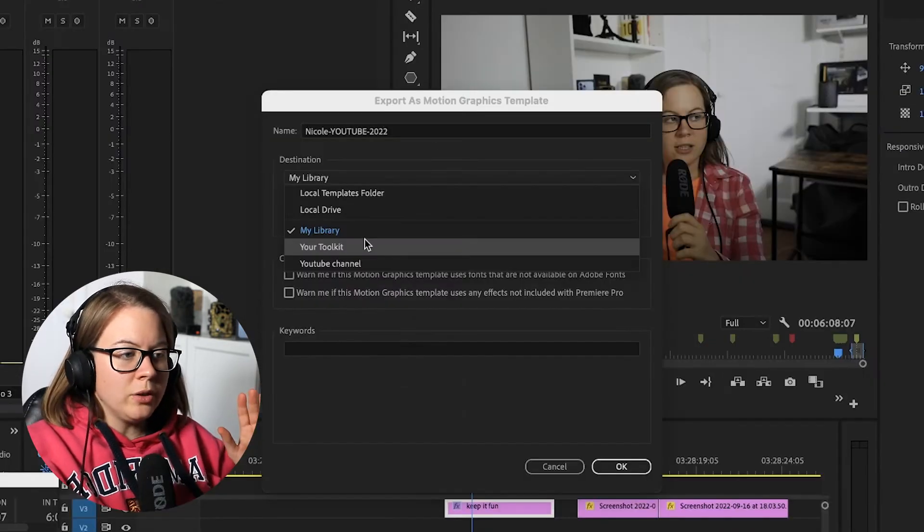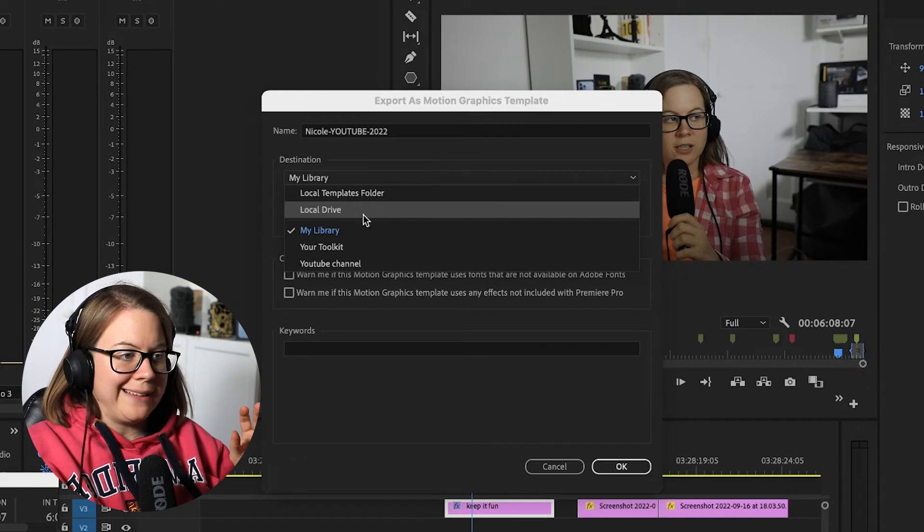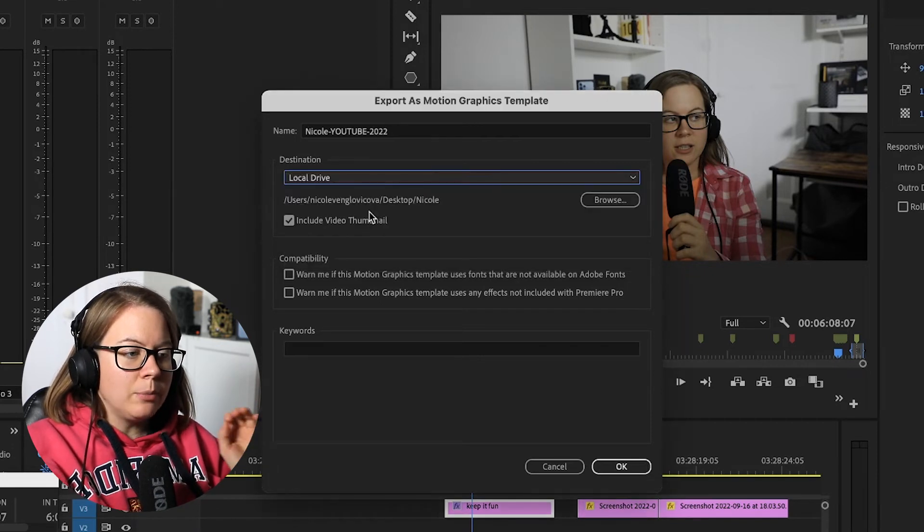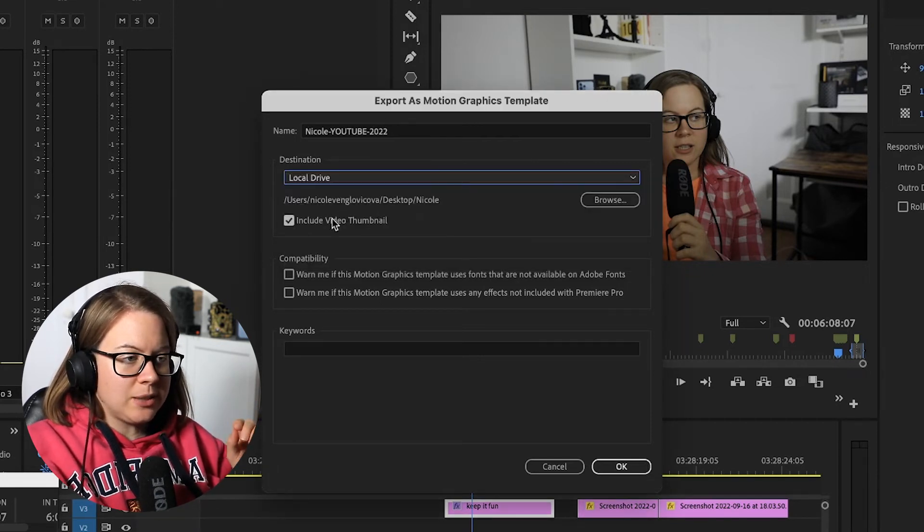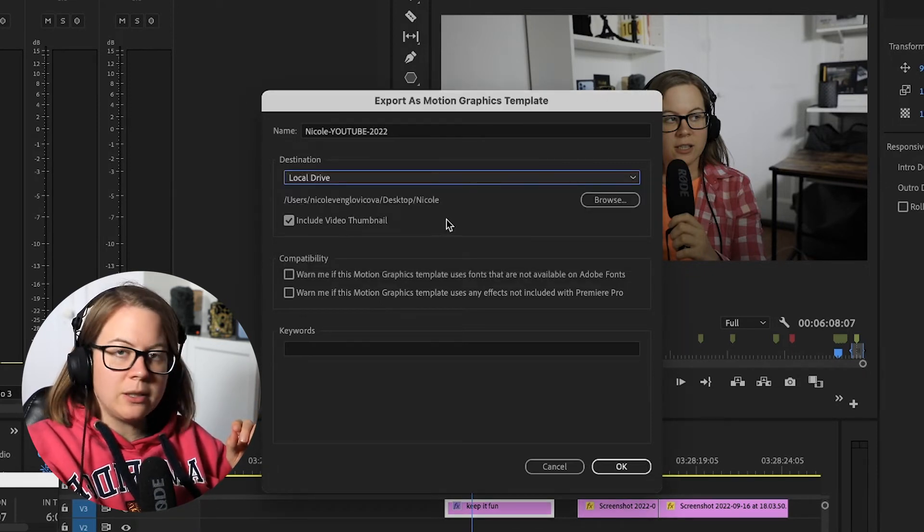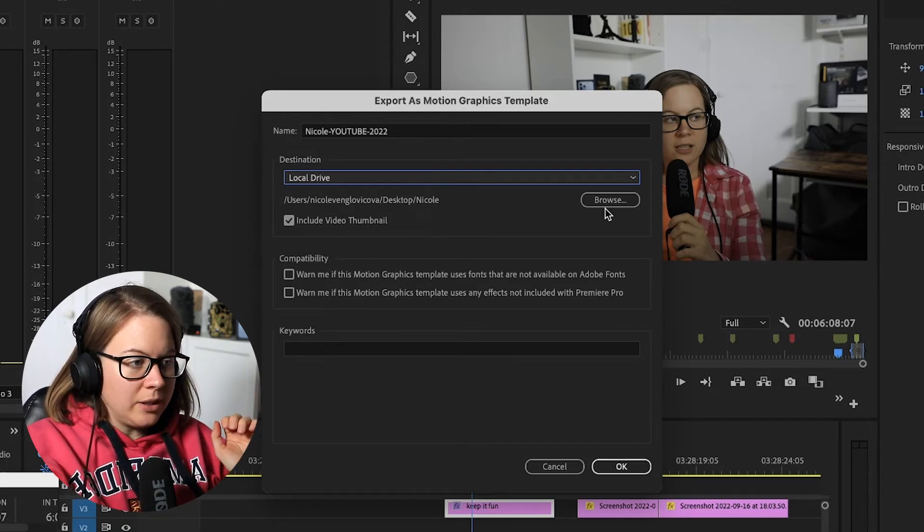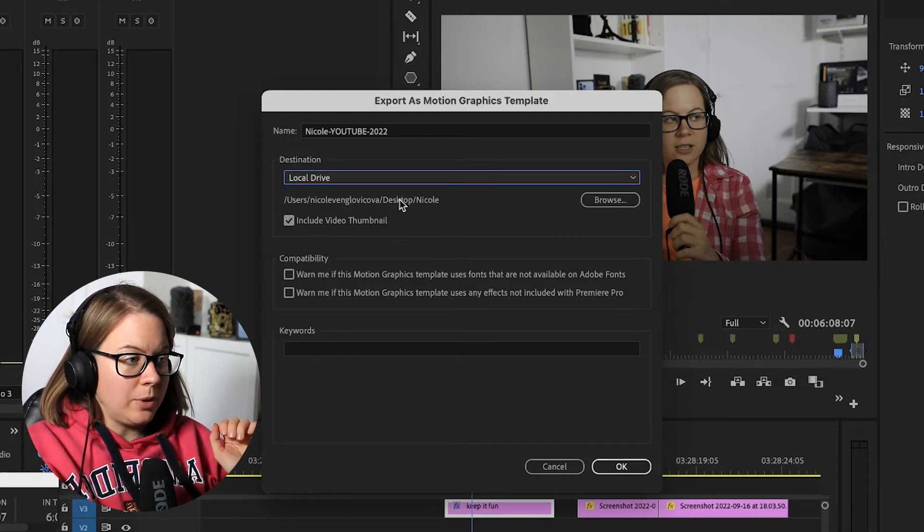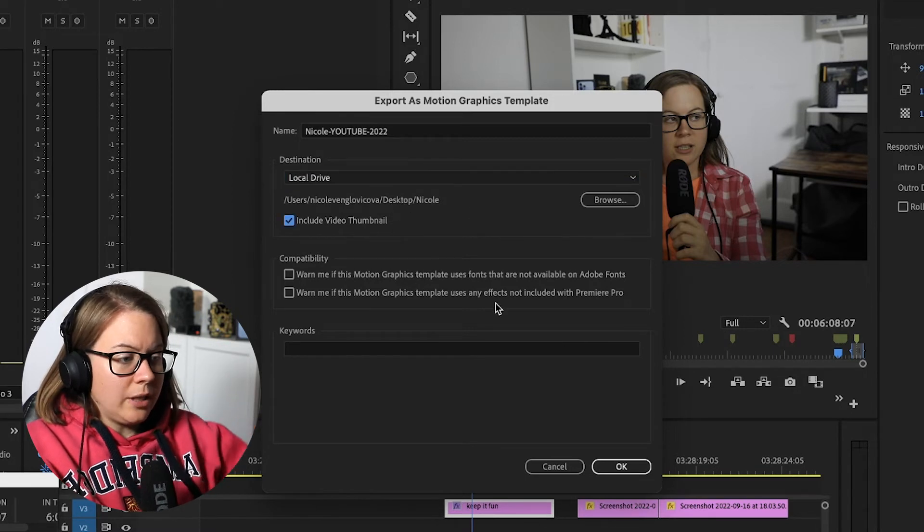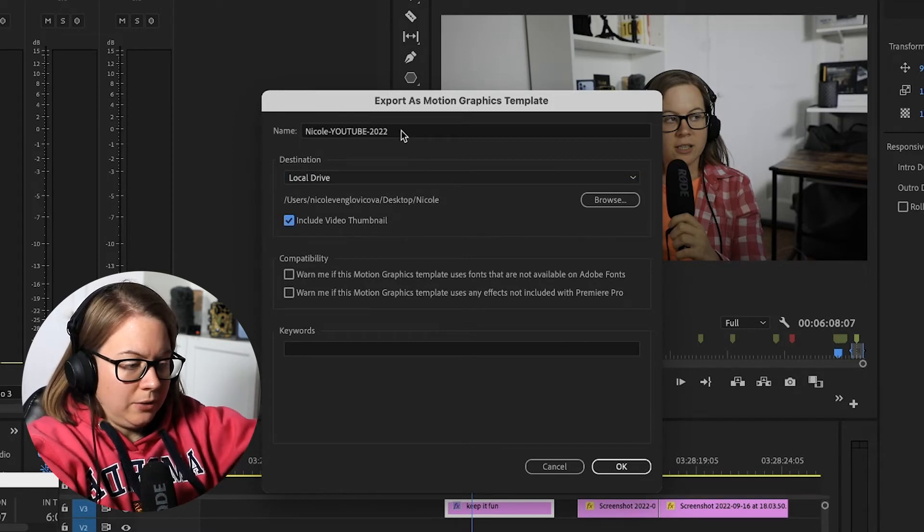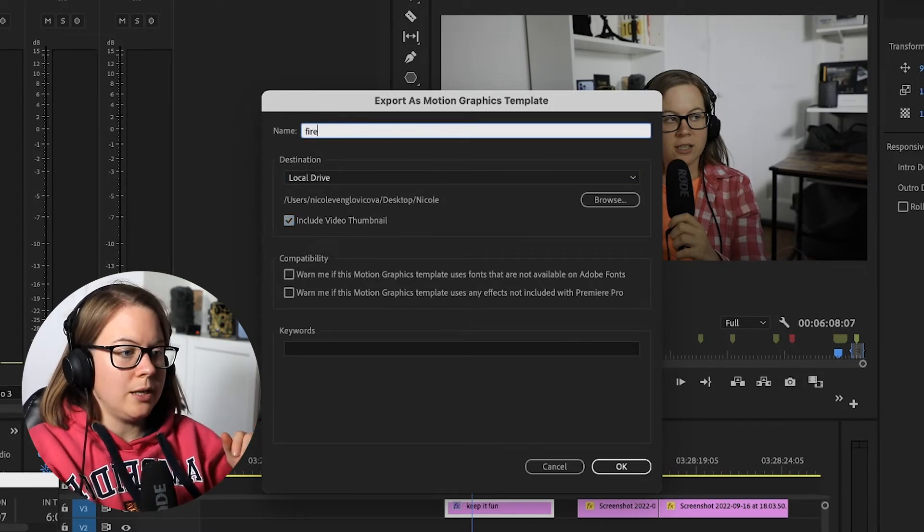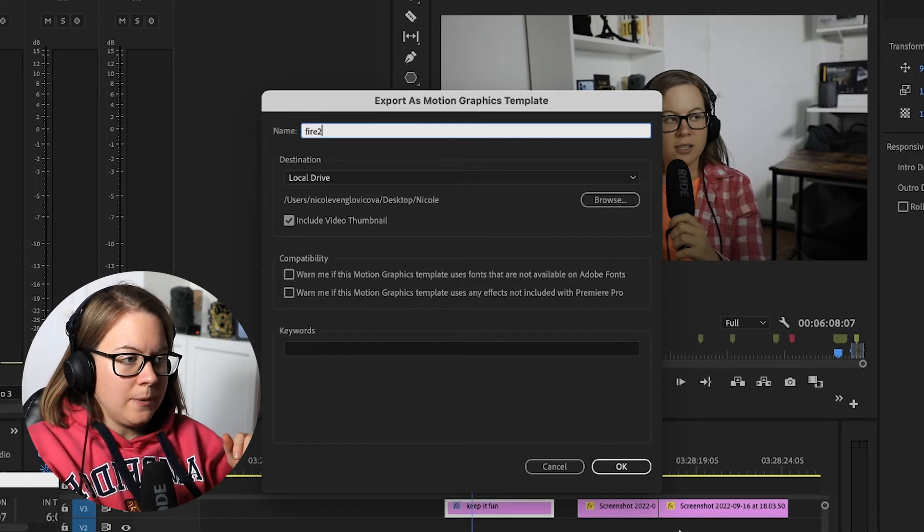I'm going to go to local drive. And this way, I'm literally exporting this into specific location as a MOGURT file. So in this case, desktop Nicole, and I'm going to name this to be fire number two. And I'm going to click OK.